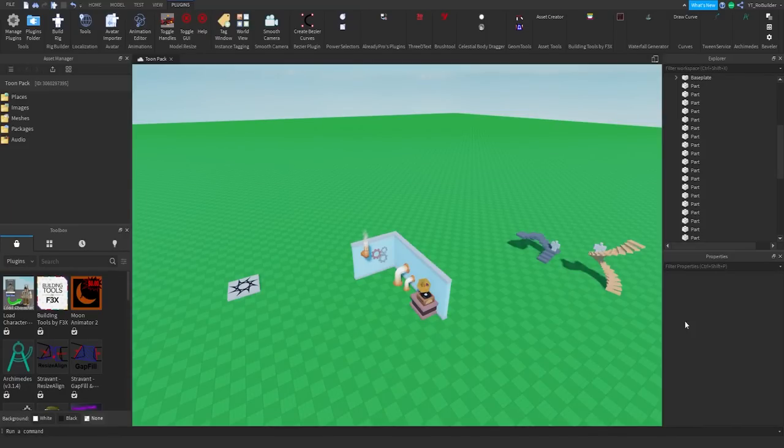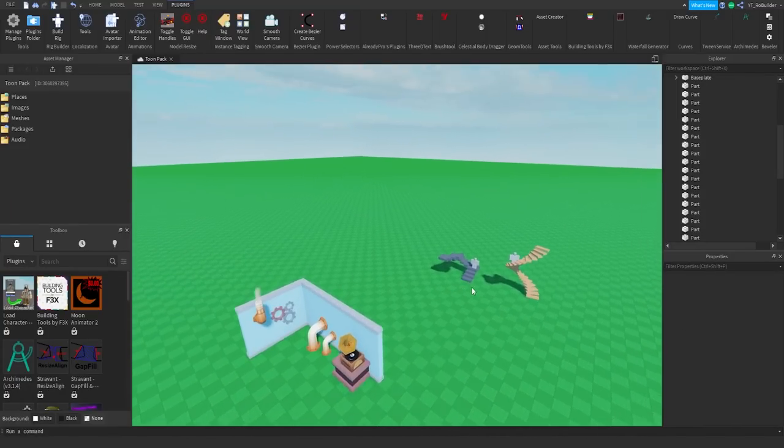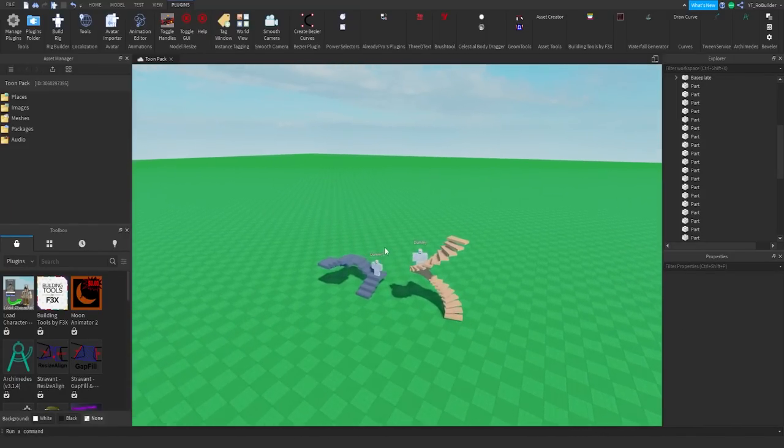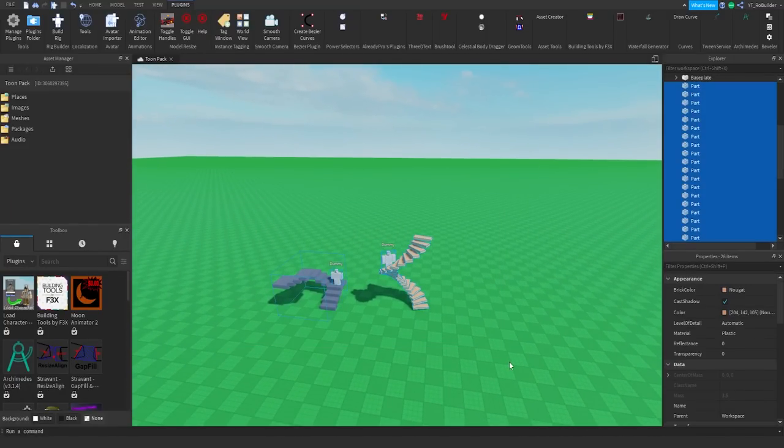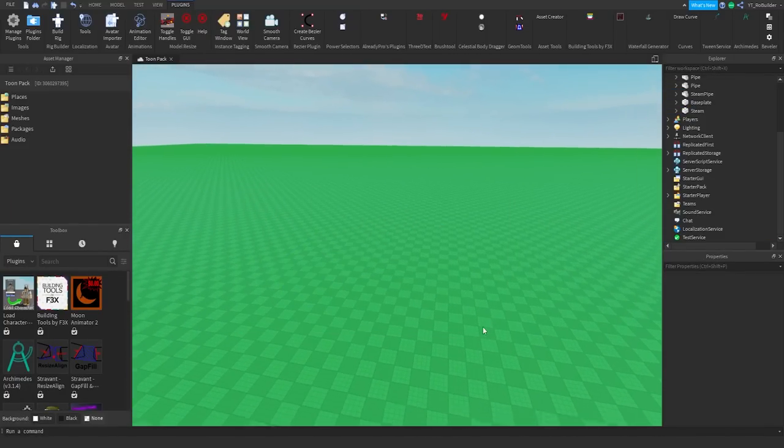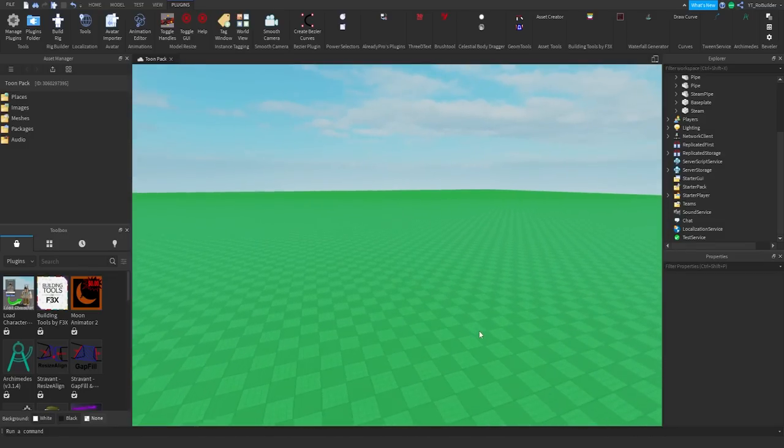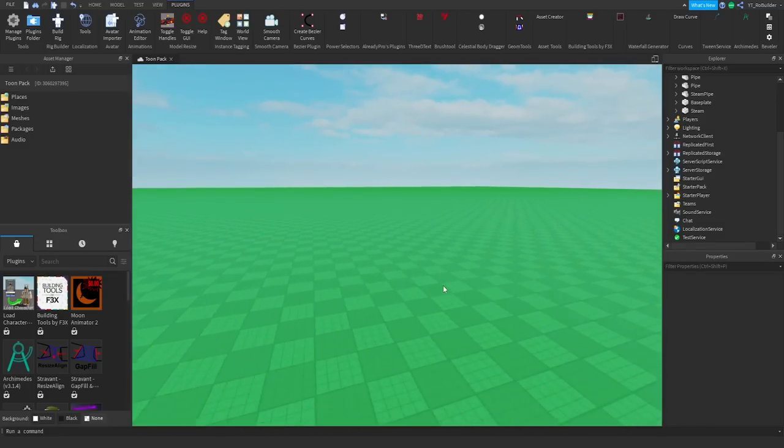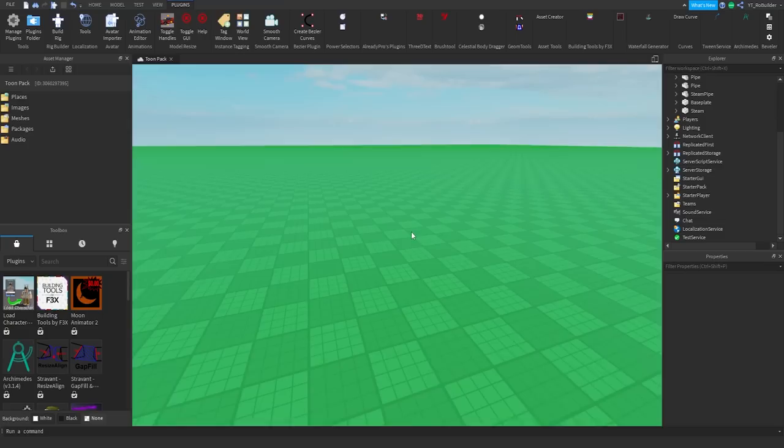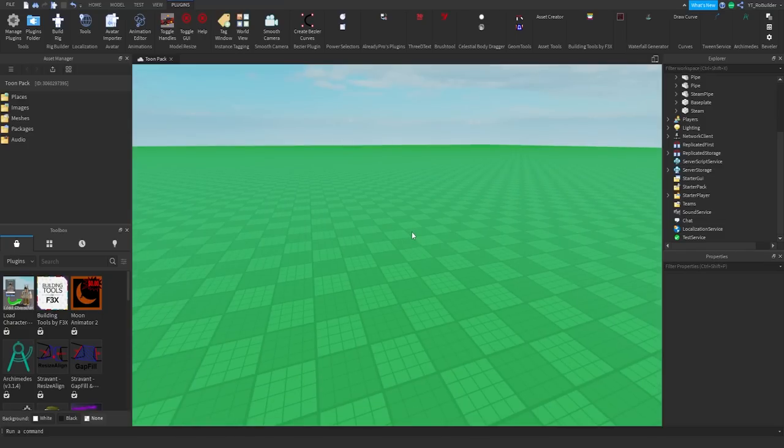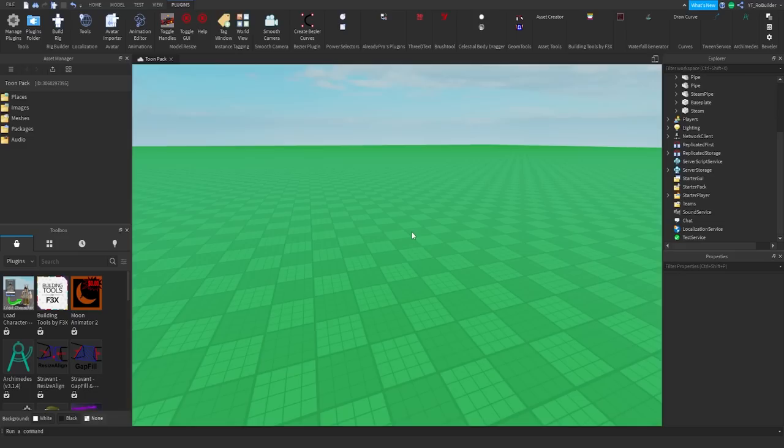Hey guys and welcome back to another video on the Road Builder YouTube channel. Let me delete these guys because we're done with those. Today we're talking about a plugin that if you're a builder, you need it. I have made this exact video before, but this plugin went from Archimedes V2 to V3, and they added so much stuff that literally makes it a must-have if you're a builder on the Roblox platform.